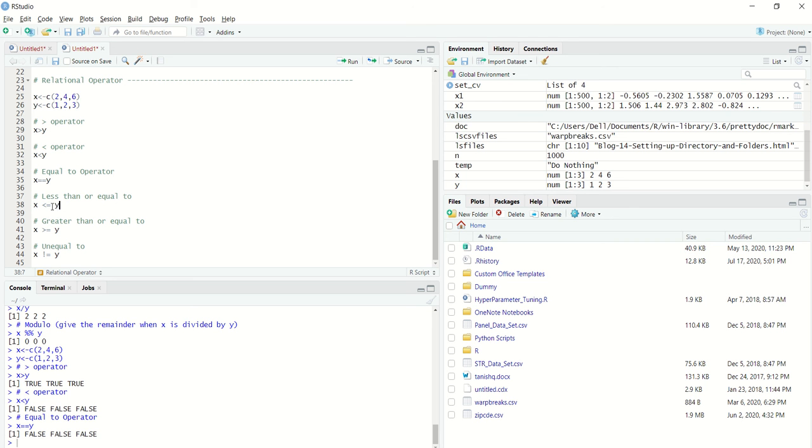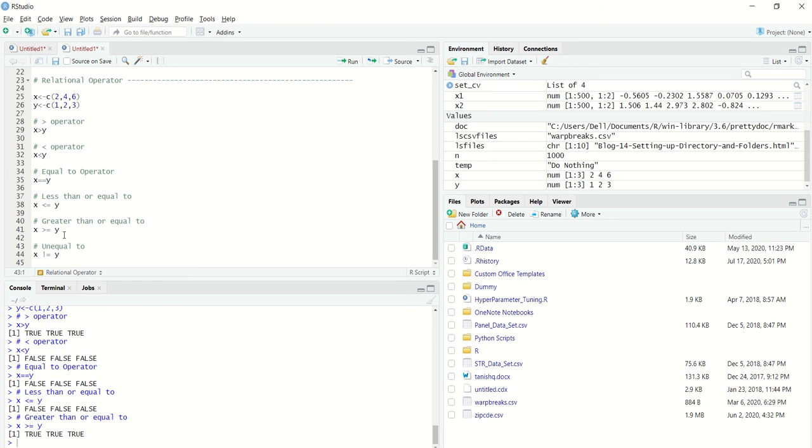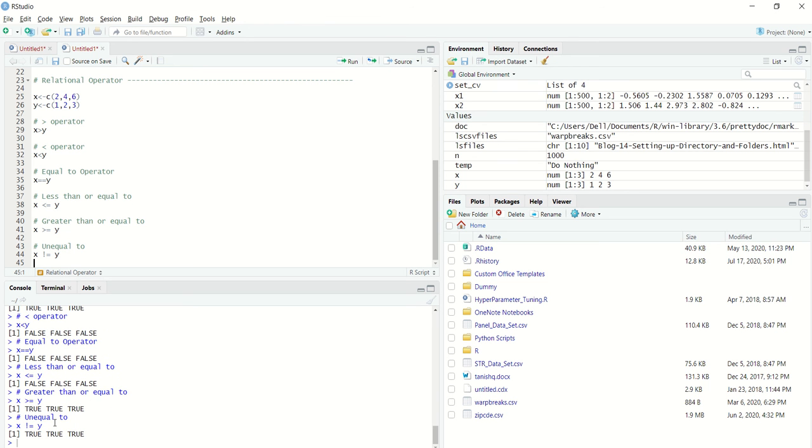Similarly, X greater than equal to Y. And if I just want to say if X is not equal to Y, here what we will get, we will get all the true entries.